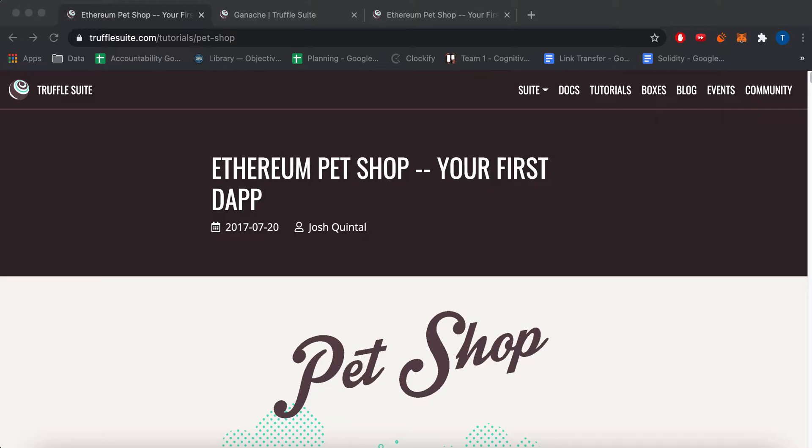Hey guys, so today I'll be going over some basics on how to create a Solidity Dapp or Ethereum Dapp. It's a pretty good tutorial because there's a lot of basic tools that would probably be pretty difficult for a beginner to configure.